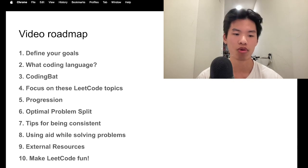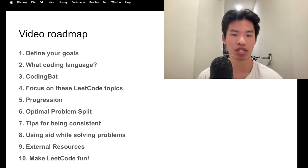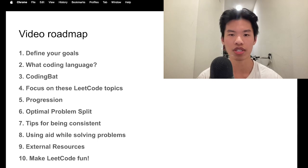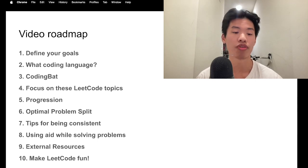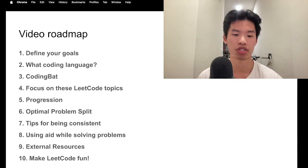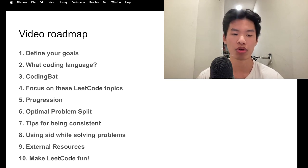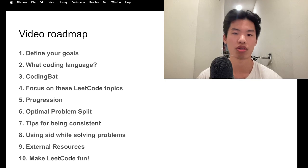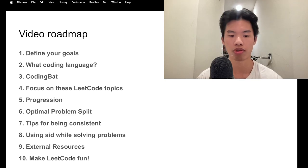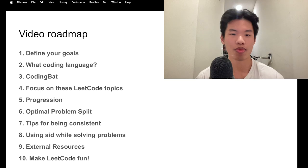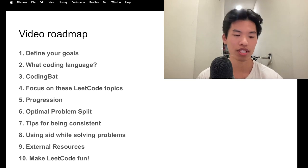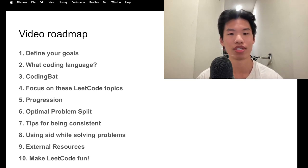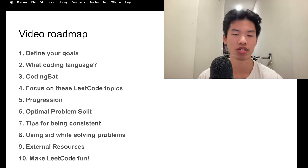After that, we'll go into the progression method, as well as the optimal problem split when it comes to solving problems for different types of goals. Then we'll be going to my tips for being consistent, as well as when should you or if you should use aid while solving these problems. We'll also go to external resources that are good for supplementary learning, and my final thoughts on why you should make LeetCode a fun, enjoyable process.